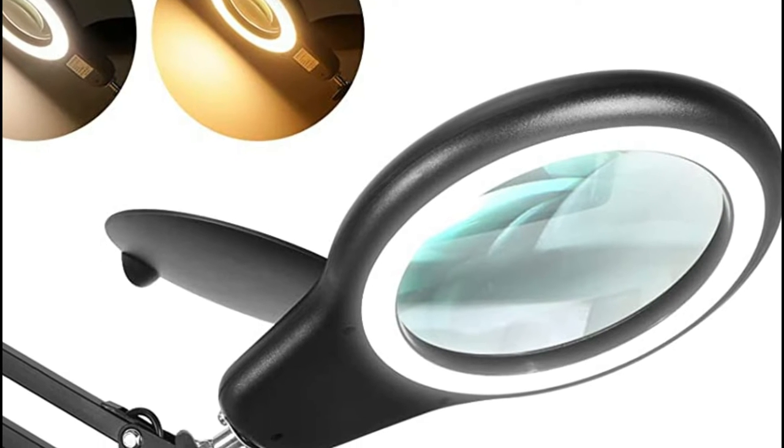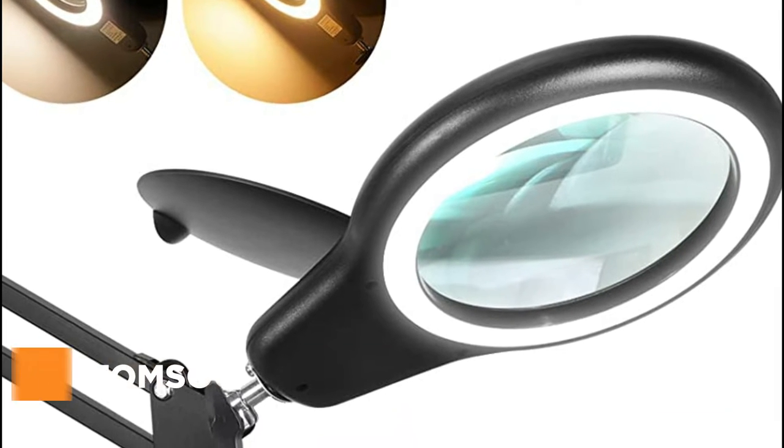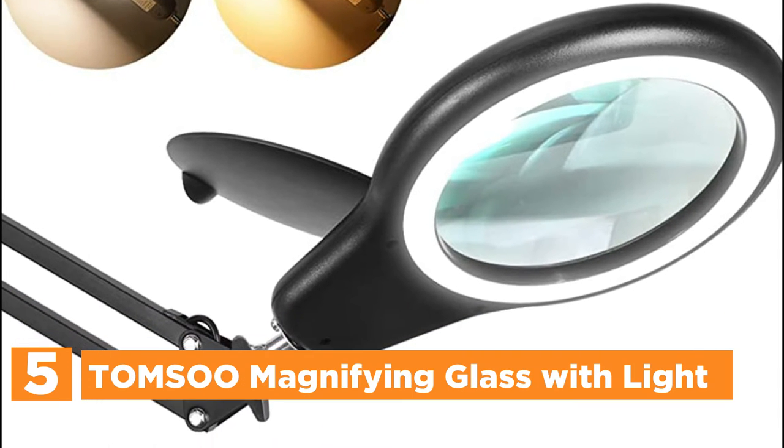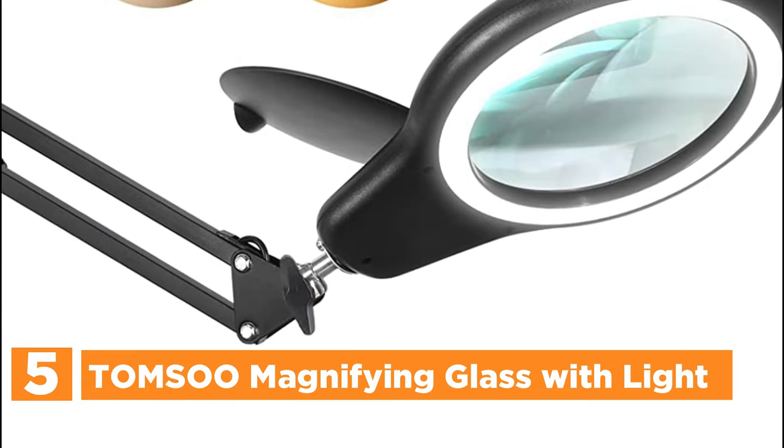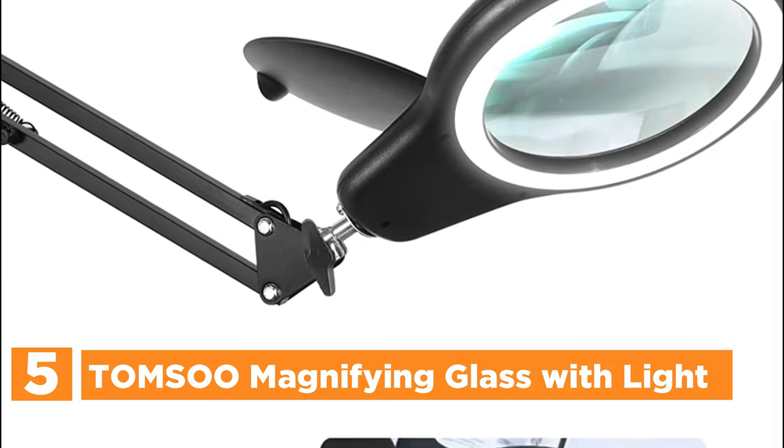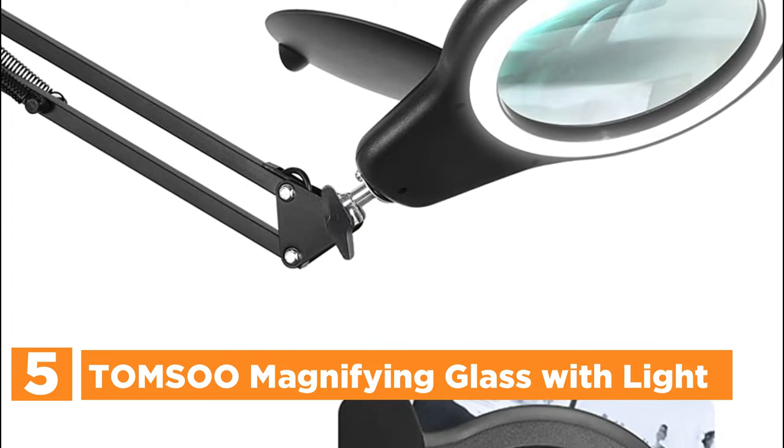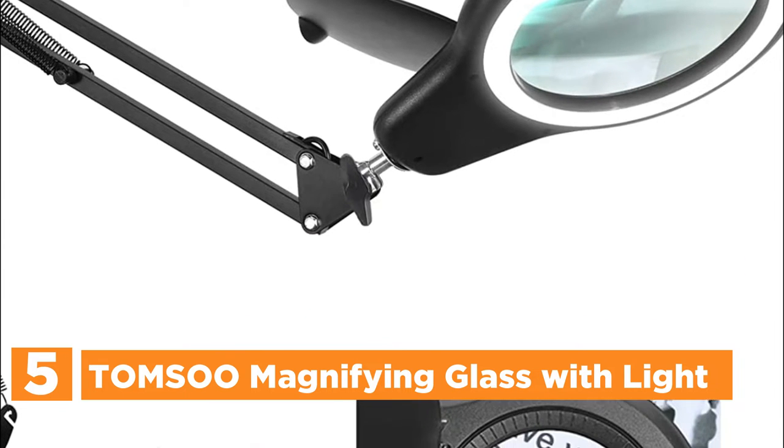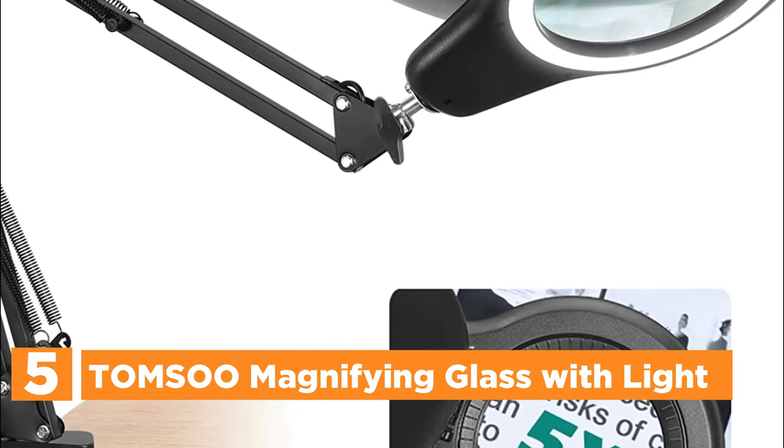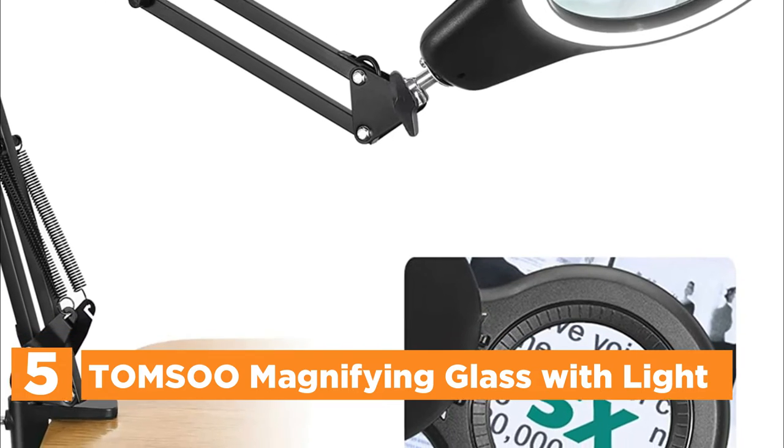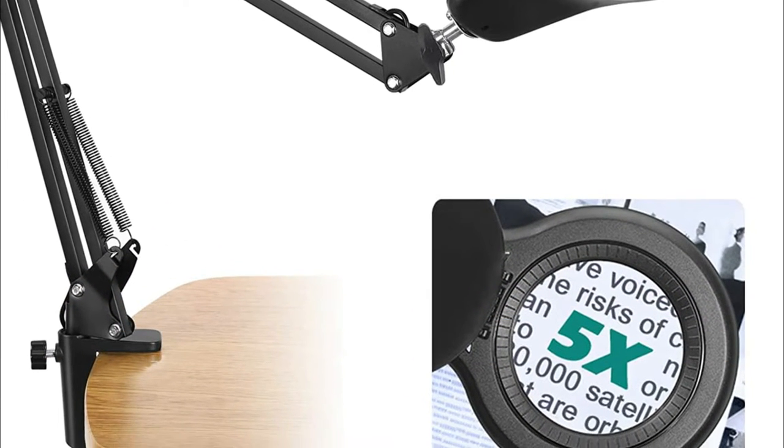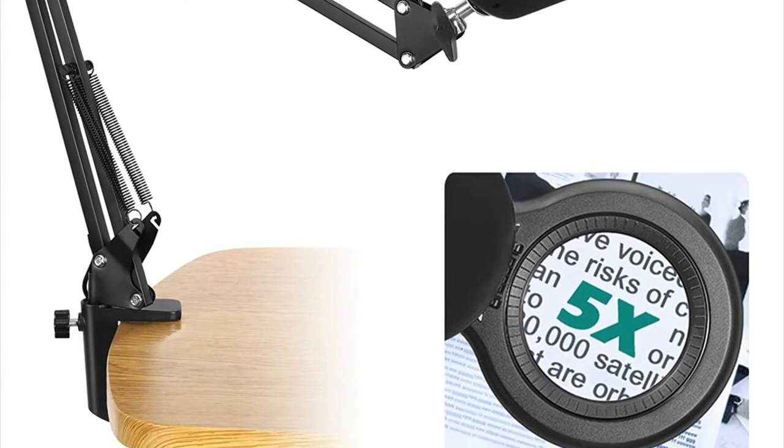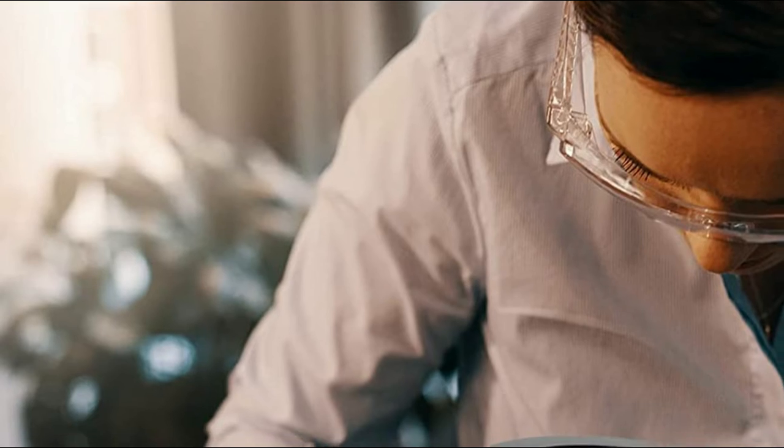Starting off our list at number 5, Tomsu Magnifying Glass with Light. This magnifying lens with stand and light has 8 diopters, as well as a 4.3-inch glass lens. It's real glass, which makes it clearer than plastic lenses and won't blur your vision.